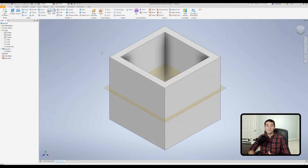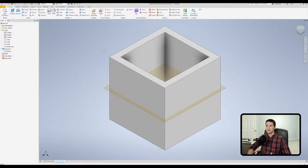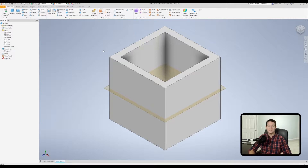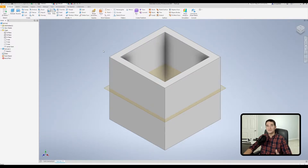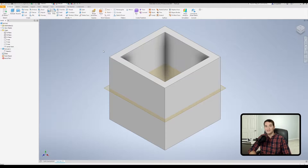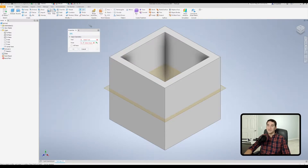To show you how the split command actually works, I went ahead and modeled up a shelled-out cubic structure because I want to show you how we can impact the various faces or the solid itself in its entirety with the split command. Once we're done with this, I'll show you how we can use this in a practical manner by starting a concept design for a ring light.